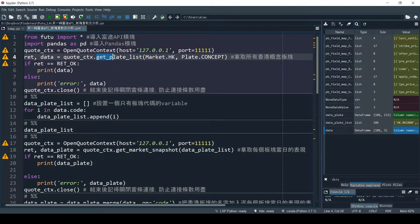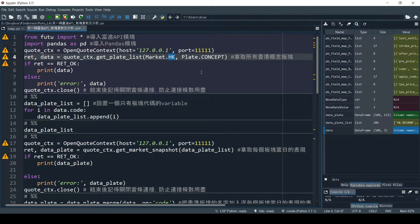Now it comes to our first API function, GetPlateList. A quick revision: we use GetPlateList to find the names of all the plates in the market. For today's example, we'll be looking at the Hong Kong market. If you want to find plates for the US market, the code is exactly the same — just change HK to US. For plate type, we're going to look at the concept. The rest of the code is just to print the result, and in the end we close the connection to prevent our quota running out.